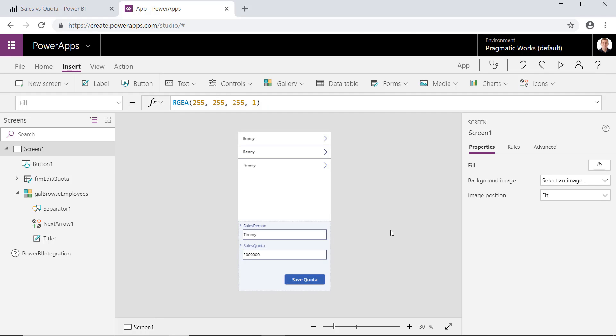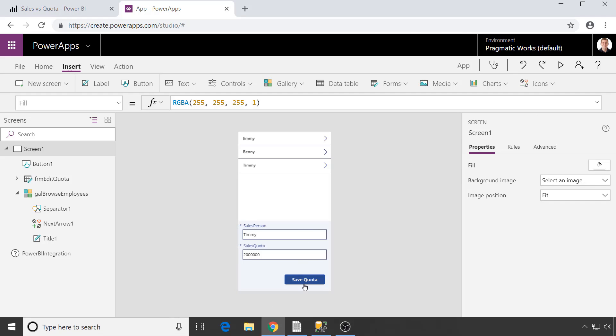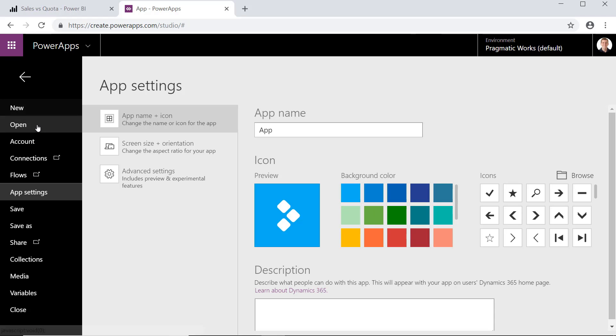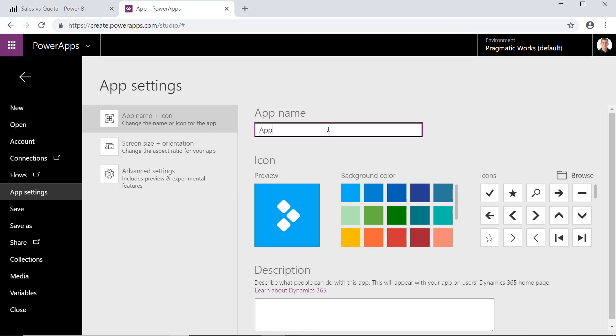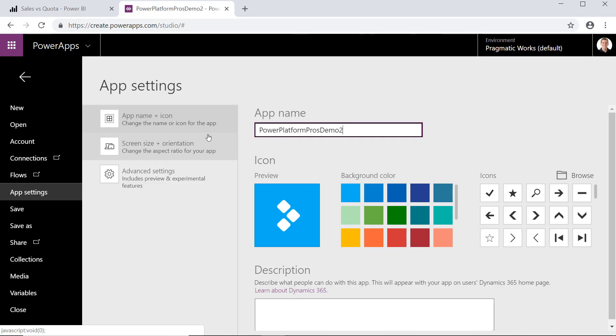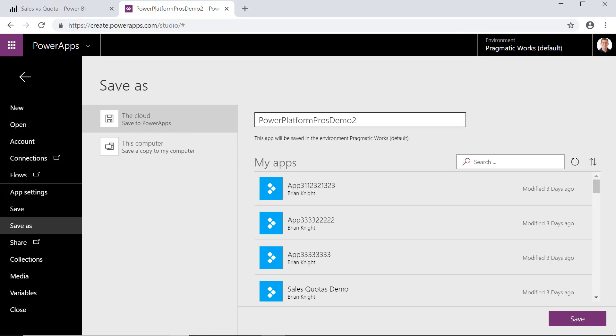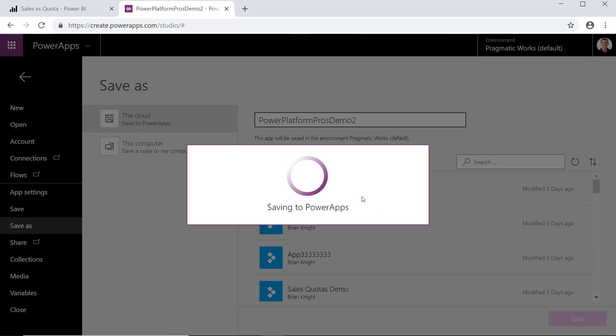Now that we've done that, we are ready to run this now. So we can run this by either hitting the Play button. We can hold down the Alt key and click Save Quota. You see it all appears to be working here, even though I'm sending the same number back essentially at this point. So let's go ahead and save this application. We'll call this just Power Platform Pros Demo 2. Okay. Let's go ahead and give it a better, go ahead and save that. Now, of course, we have to publish this out so other customers can actually see this. But let's go ahead and save this out now.